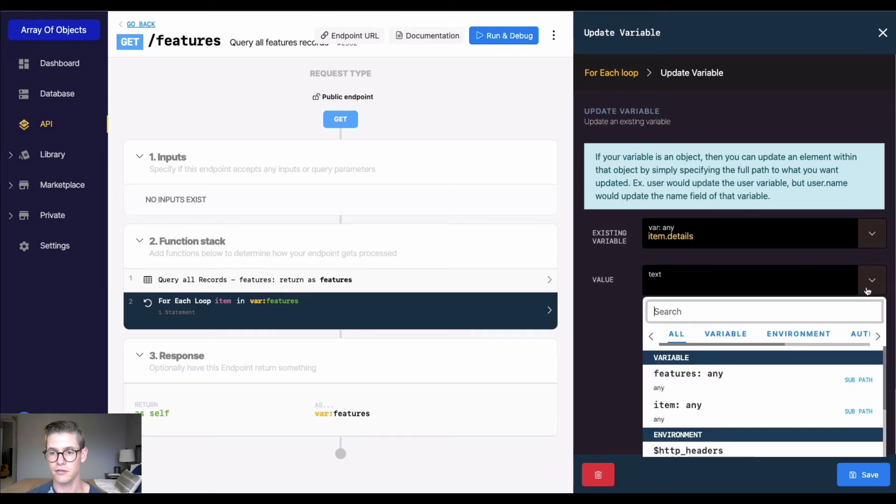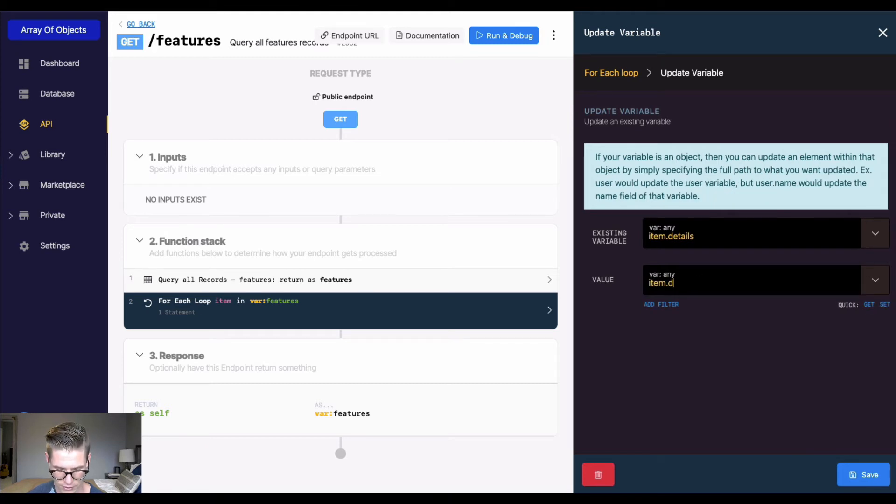I'm going to do item.details, and then the value. It's going to be itself, so I'm going to select item again, the variable, and do .details.